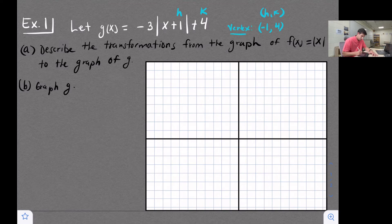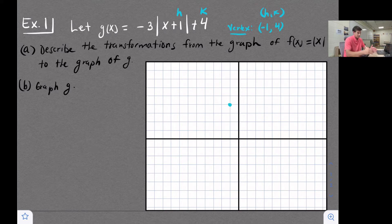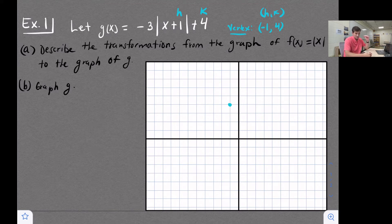I could graph that point at negative one, four. A couple of things to note: a is negative, so my absolute value graph should be opening down. This vertex should be my maximum point — the highest point on my graph.